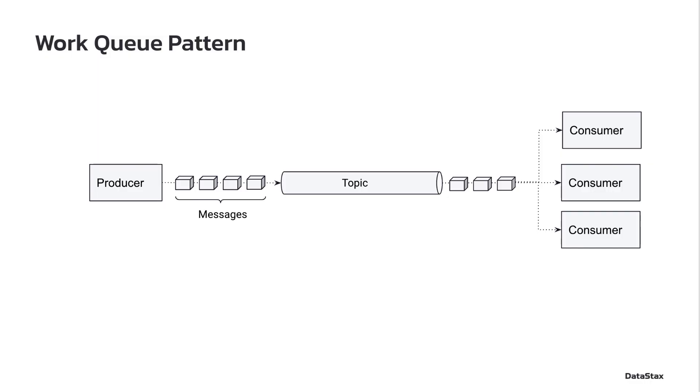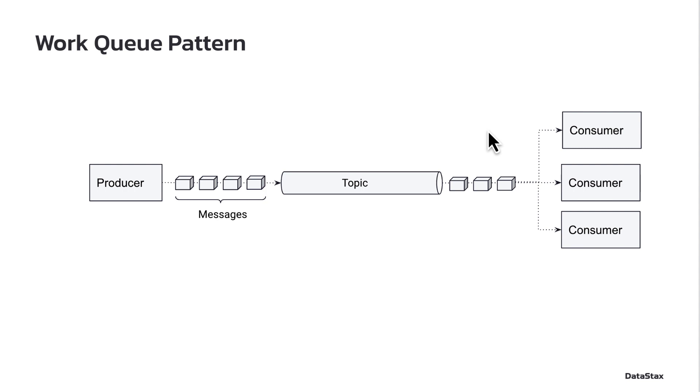If you've used other messaging platforms in the past, you are probably familiar with the work queue pattern. The idea here is that you're going to have a producer that's going to push messages onto a topic, and then rather than just have one consumer pick those messages up, we want to equally distribute the messages to multiple consumers so that they can be processed in parallel.